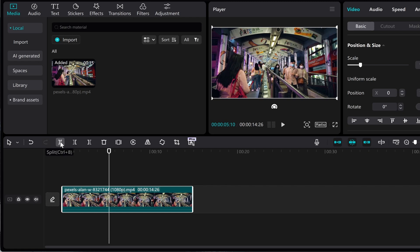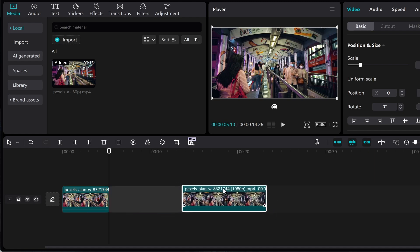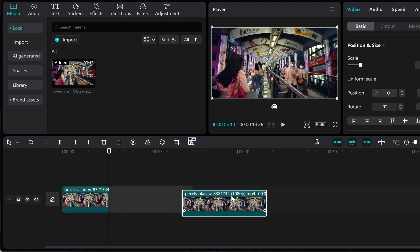Then you want to go ahead and go and click on this button here which is the split button. Alternatively you can hold ctrl and hit b on your keyboard and that will then split that footage and then what you can do we can go ahead and drag this footage and create a blank screen.